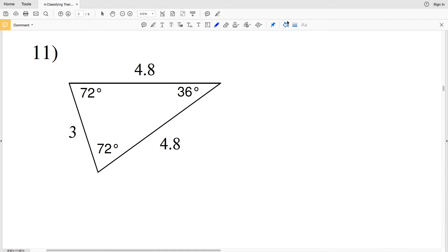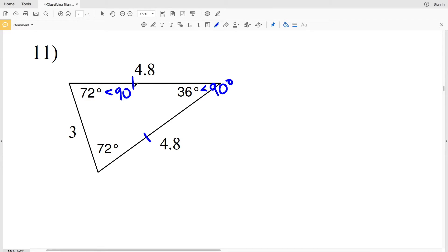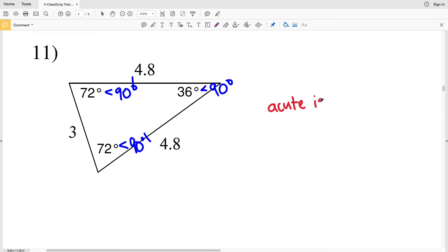For number eleven, 4.8 is equal to 4.8, but neither equals 3, so we have two sides of equal measure. 36° is less than 90°, 72° is less than 90°, and 72° is less than 90°. Since all three angles are acute and two sides are equal, this is an acute isosceles triangle.